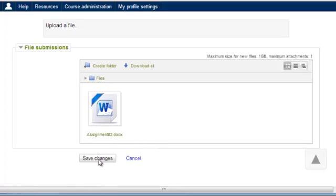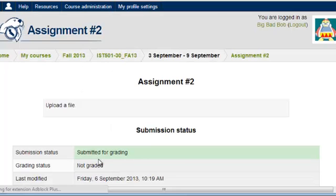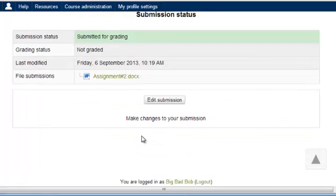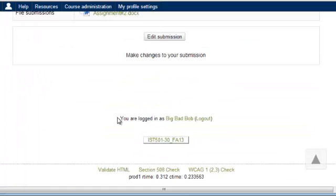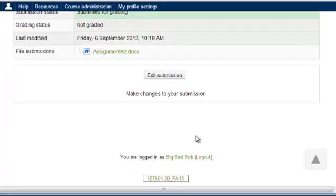I select Save Changes, and I have now uploaded this assignment. Some assignments will require that you actually select a Submit button to finalize your submission of your assignment.